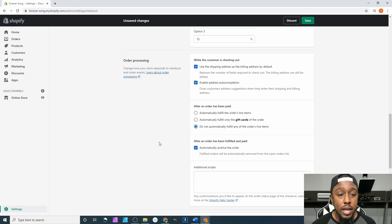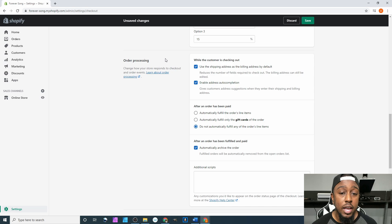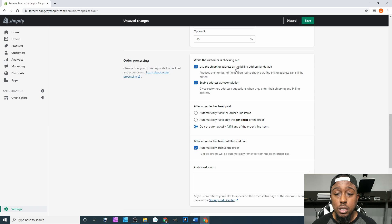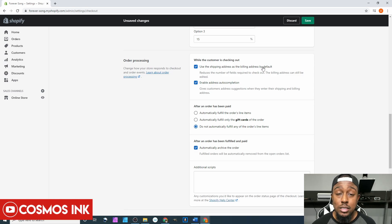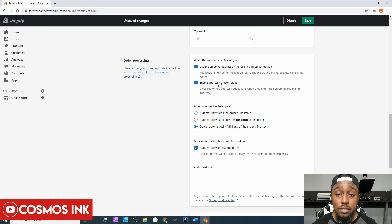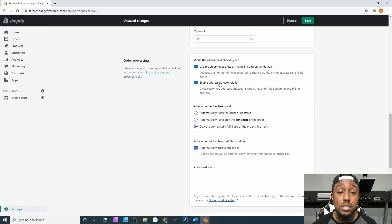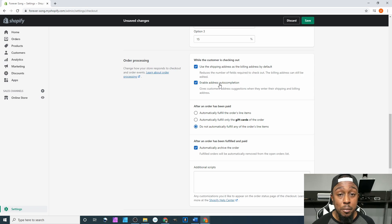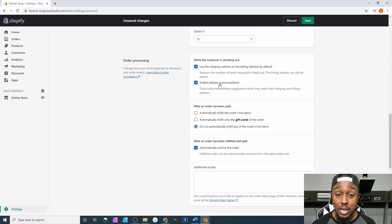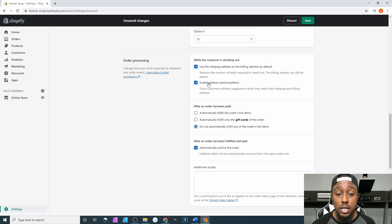Next up after that is order processing - it says change how your store responds to checkout and order events. The first one is while the customer is checking out, use the shipping address as the billing address by default - yes, I will leave that checked. Enable address auto-completion - yes, leave that checked. You will be surprised how many people enter in their address wrong, or they think they've been entering it in right their entire life, but that's not what is listed at the post office. I highly recommend leaving this checked.